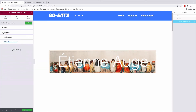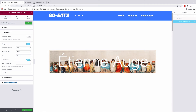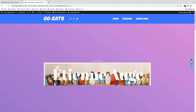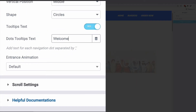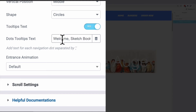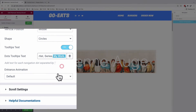Now let's make some styling for our vertical scroll navigation. Under navigation, we have the navigation dots enabled. The position is a horizontal position on the right-hand side, and the vertical position is in the middle of the page. The shape we are using is circles, and we enable tooltips as well. The tooltips are the text that appears once you hover over an item. To add tooltips to the navigation, you simply type the name followed by a comma — so for every menu item I've added a tooltip: the welcome section, sketchbook section, artist section, series section, and my work section.